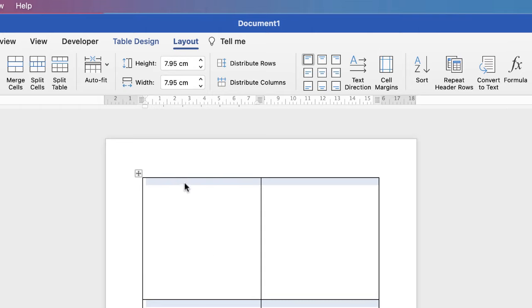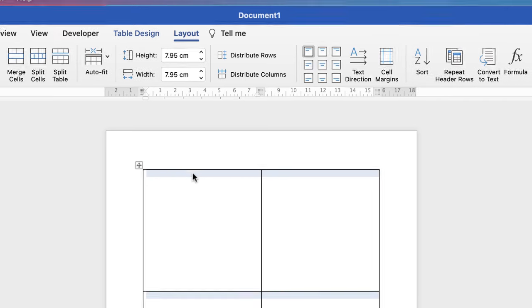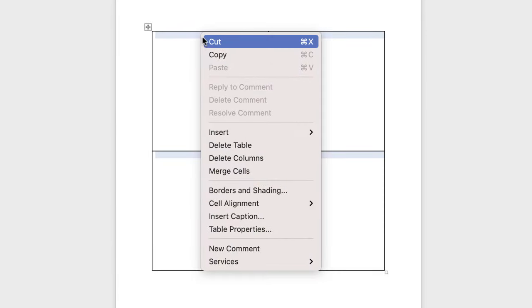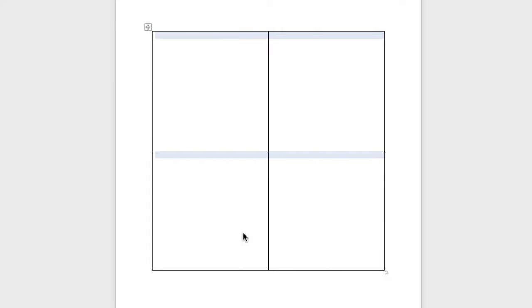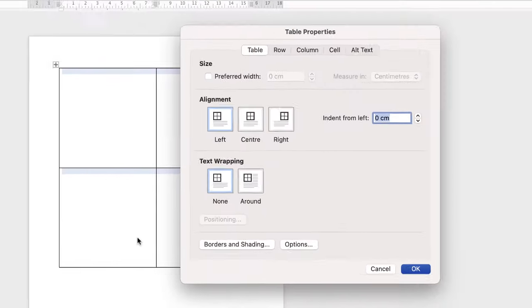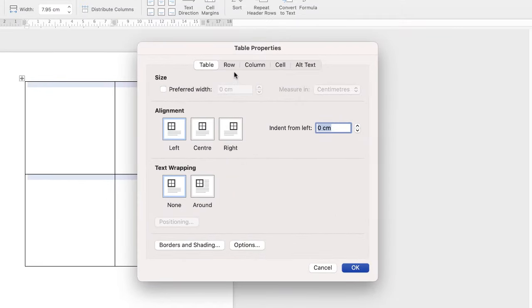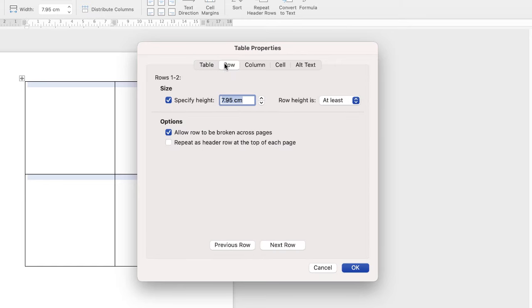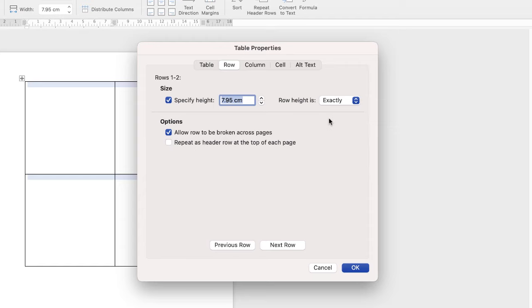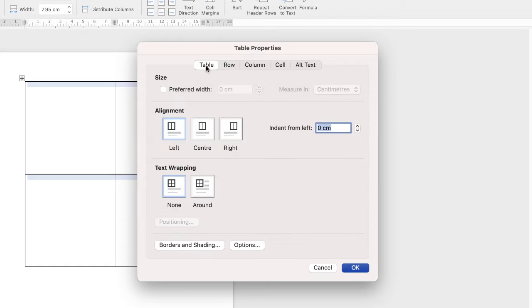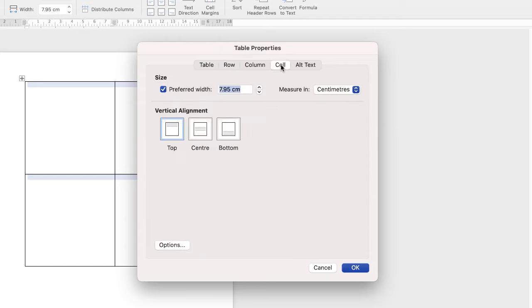Now the other trick to this is to highlight the table, right click and go down to table properties. Within table properties go to the row tab here and then go down to row height is. Click on this drop down and select exactly. That means that when you drag and drop your image it will not change the height of your cell. The other thing to do is to go across to table then go across to cell and then here you can select where your image will lie within your cell. I always choose center then just click ok.